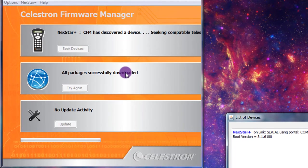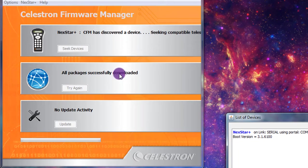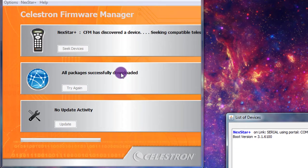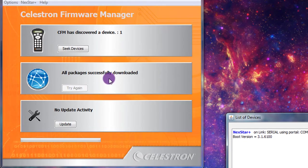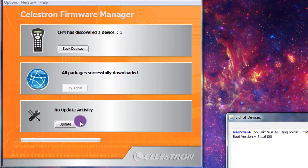All packages were successfully downloaded. And so now it's just seeking a compatible scope, which it may or may not find. And then when it's done, we'll just hit update.